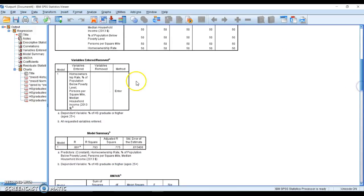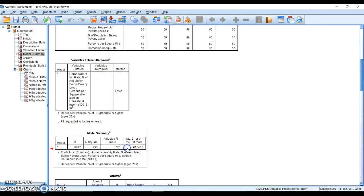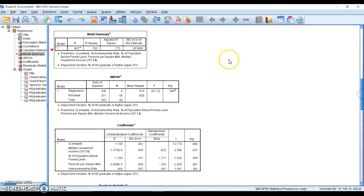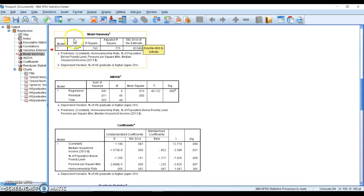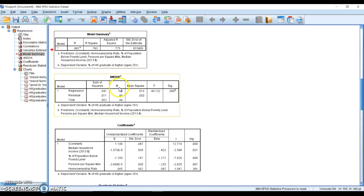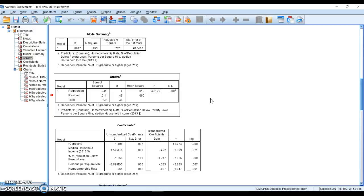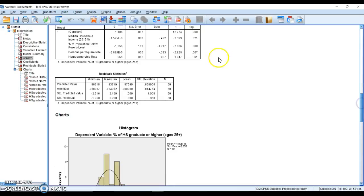Here we have our model summary. This is going to give us our R value and R squared, and we also have a standard error of the estimate. R squared means that we have a very strong model that's explaining just below 80 percent of the variance of high school graduates. Here is our ANOVA table. F value is what we care about and then the significance. Here we have a p-value of less than 0.001, so we have a significant model as a whole. We do not know if each individual part is significant.